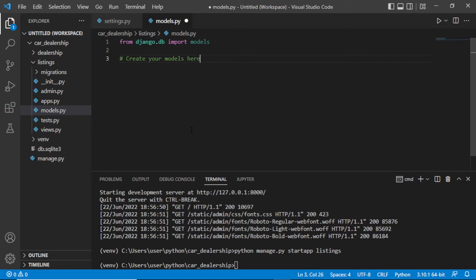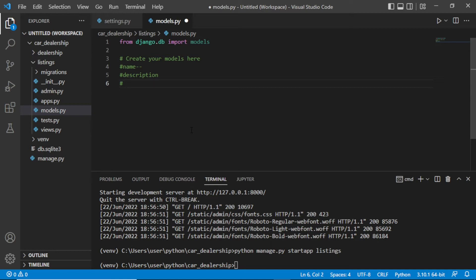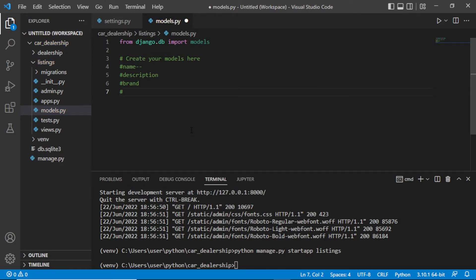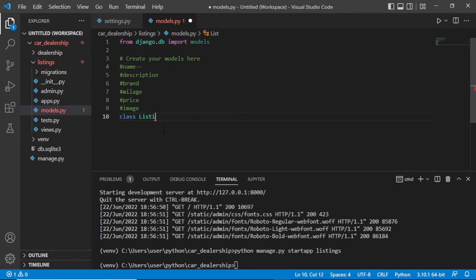So to create our database, we need a table which can contain the name of a car. It should have the description, the brand of the car, the price, the mileage, and also an image field — we'll deal with the image later.